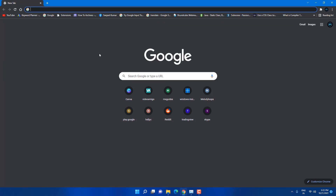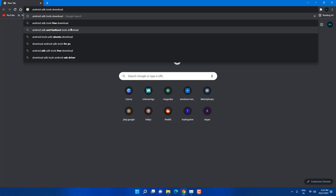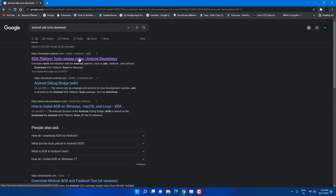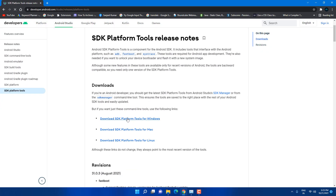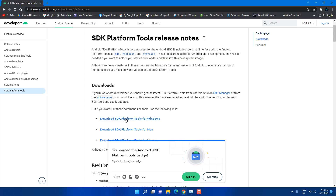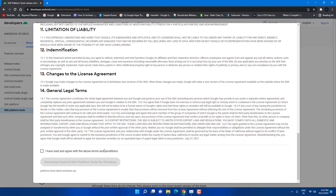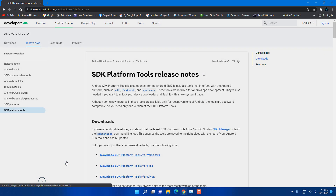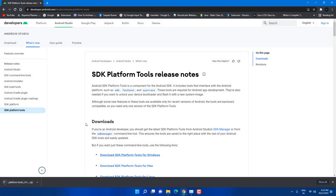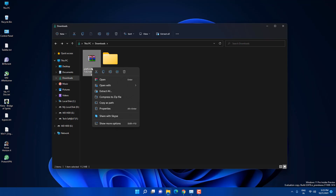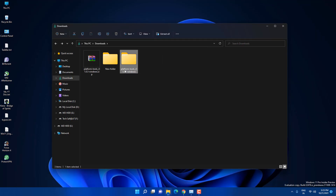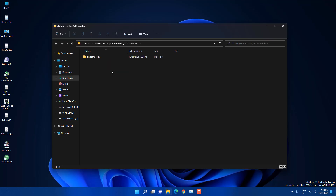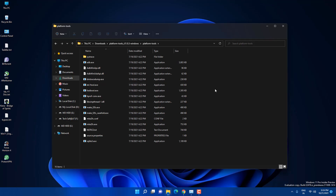Go to Google and search 'Android ADB tool download'. Click the first link — I'll put the link in the description so you can navigate directly. Click on 'Download SDK Platform Tools for Windows', scroll to the bottom, check the box, and download it. Once downloaded, show it in the folder, right-click, and extract it.